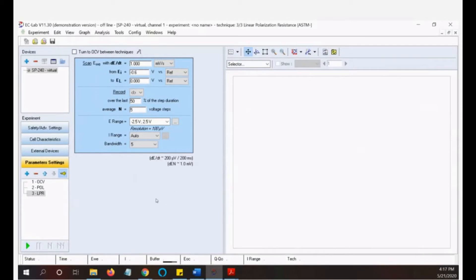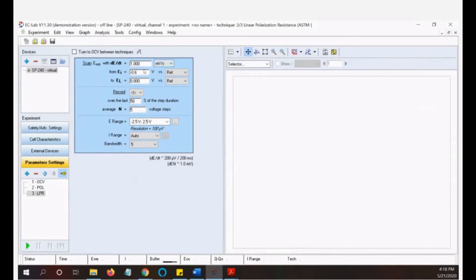Now we move on. It's not that long to run this experiment — we just hit Run and wait until it is done. We have a range of 0.6 volts to zero, which is 600 millivolts, and the scan rate is 1 millivolt per second, so it will take about 600 seconds, or 10 minutes, to finish. Then we load the result.